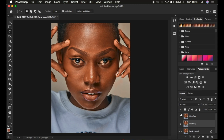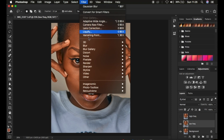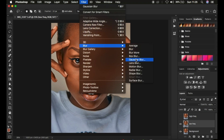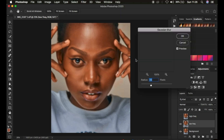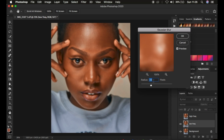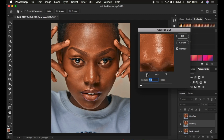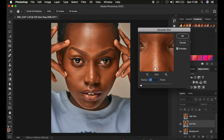Come to Filter > Blur > Gaussian Blur. This is the most important step when it comes to frequency separation. At this point you have to determine the amount of texture you want to remain in the final retouched image. Take up the radius slider by left-clicking and dragging — you can see the effect applied to the image in real time.